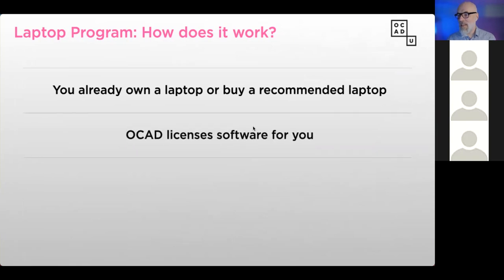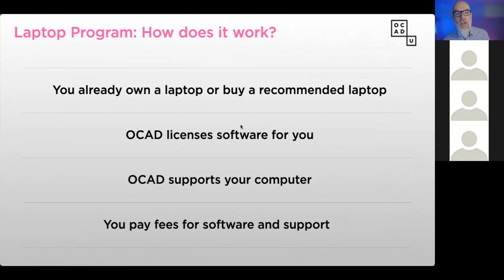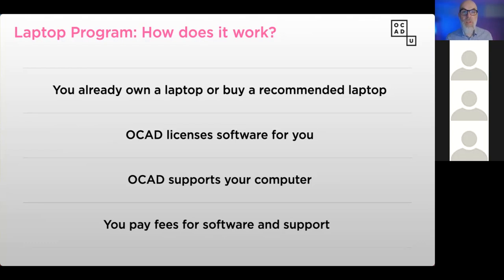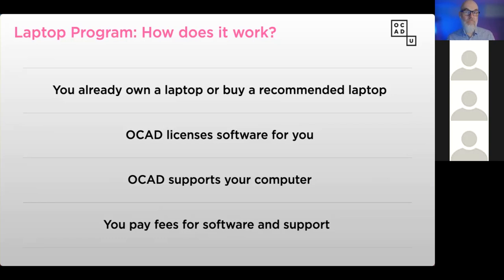So what is the laptop program? Essentially the idea is that you already own a laptop or you're going to buy a recommended laptop for coming to OCAD University. We license all the software you're going to need for your program — it's almost like a Groupon, we get the lowest possible price for all the software you need to be creative. We also provide quite a bit of support for your computer. We're an Apple authorized service provider, so if you choose to buy an Apple machine, we can do repairs on that machine. For all students, we provide computers while your computer is broken. Part of the reason why we recommend specific computers is that we try to have relationships with these companies so we can act as an advocate on your behalf. You pay fees for software and support, and those fees are embedded in your fees account — and what's great is that they're tax deductible.